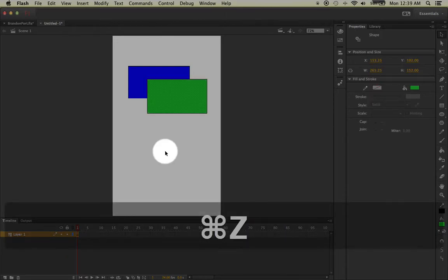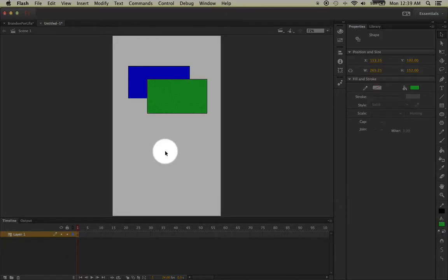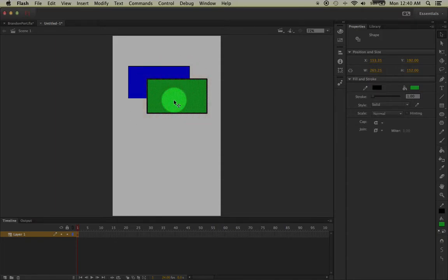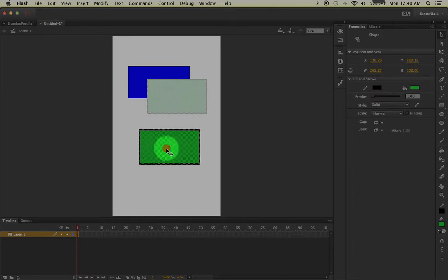So I'm going to undo that last step, and now what I'm going to do is double-click my left mouse. That will end up selecting both the fill and the stroke. And now I can left-click and drag it away.